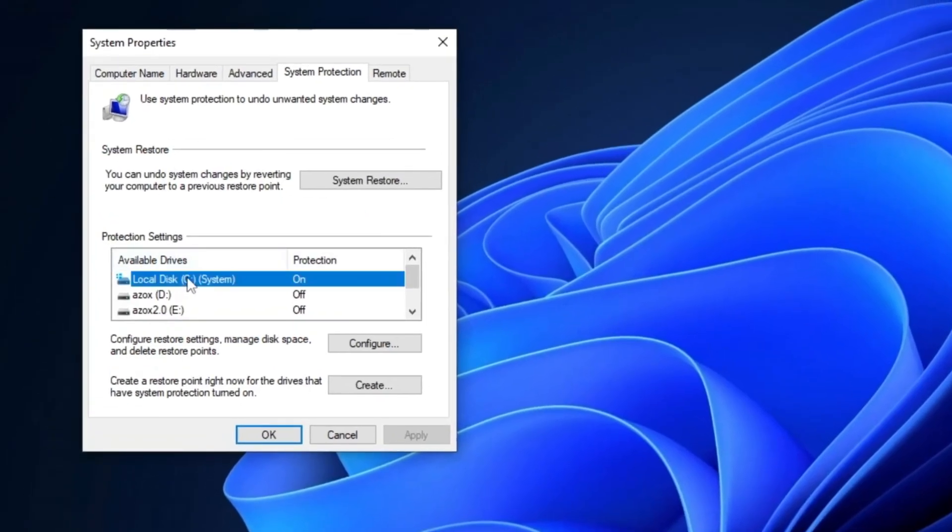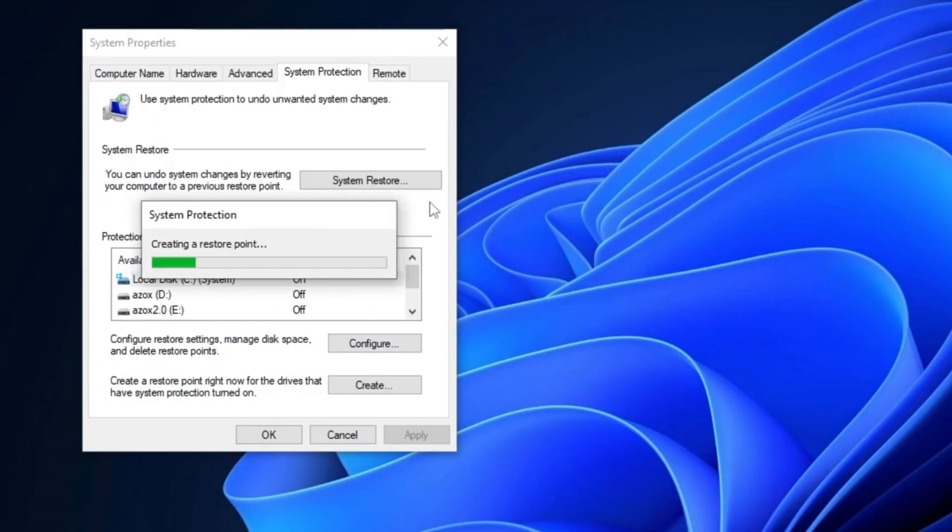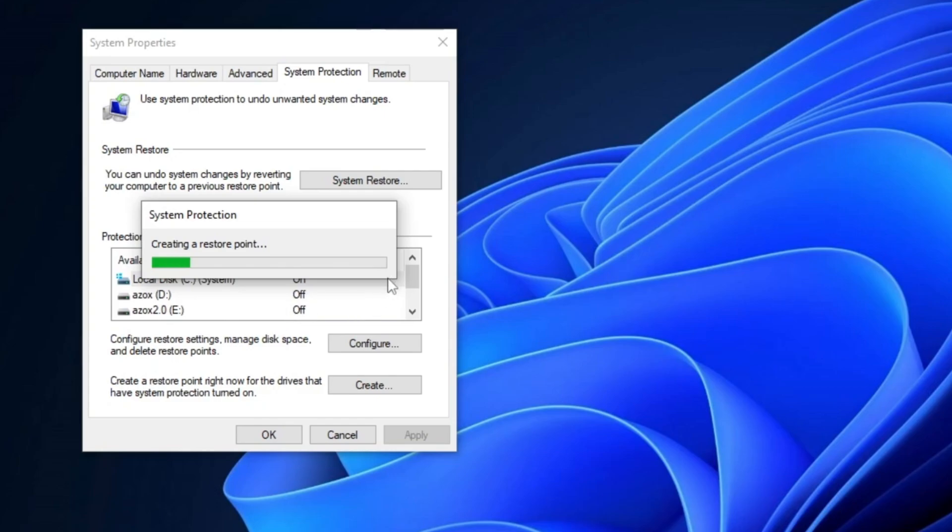select the local disk C, and click on the create button. Name the restore point Windows optimizations and press enter. A restore point is a saved snapshot of your Windows system, allowing you to return your PC to a previous working state in case of system failures or issues.